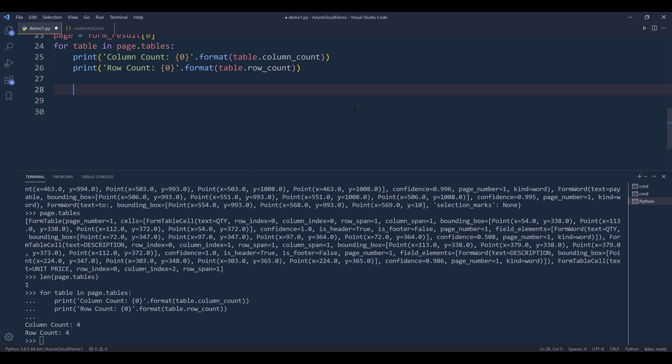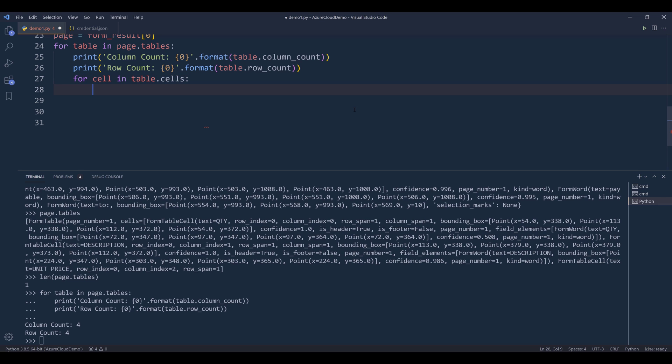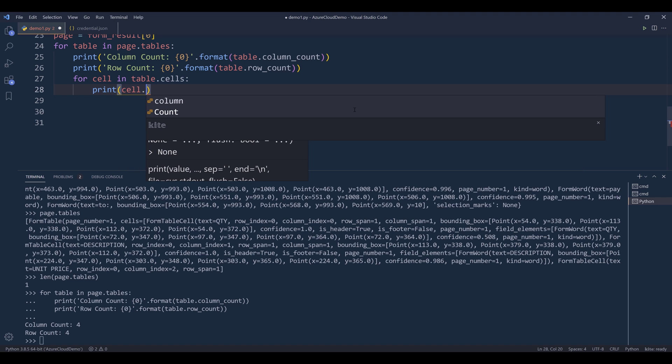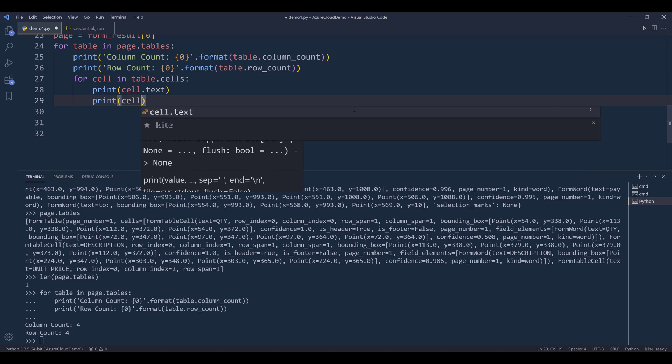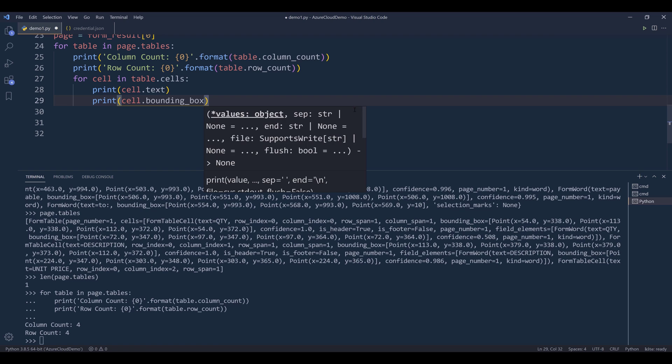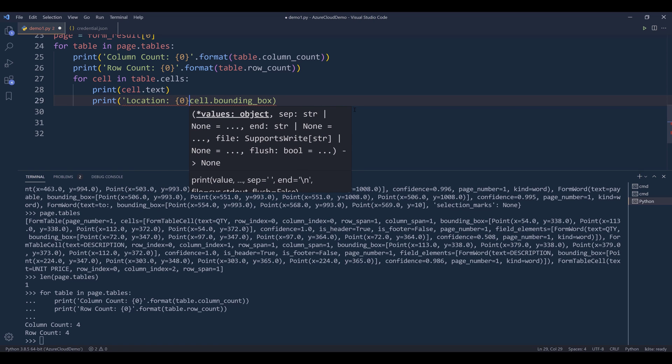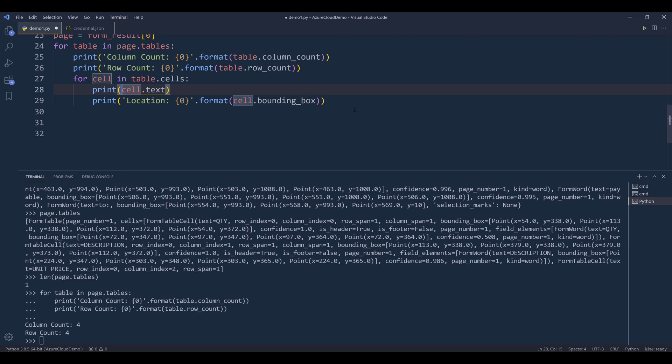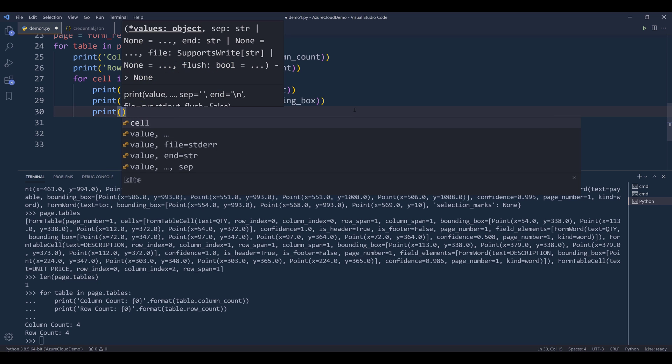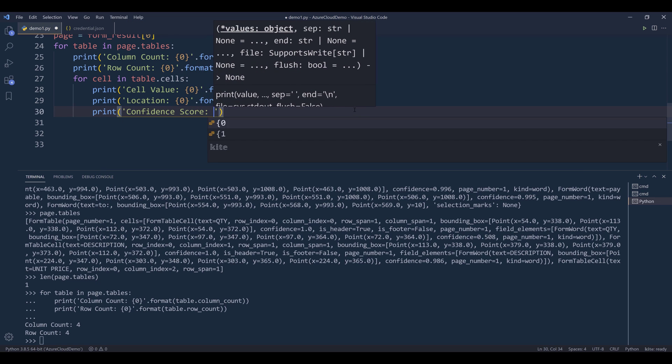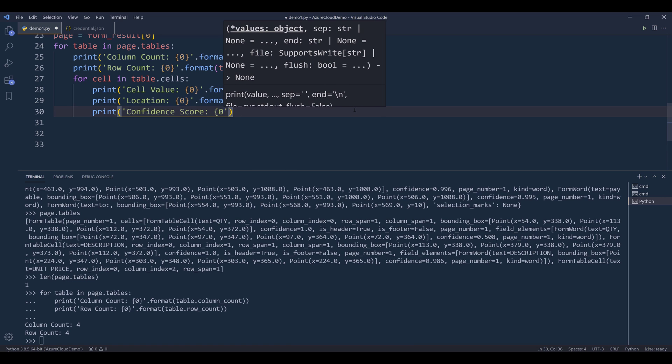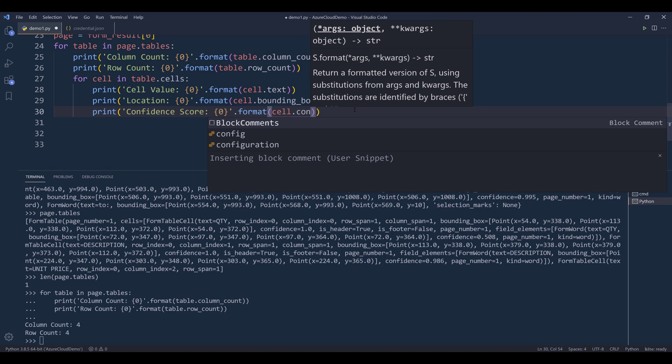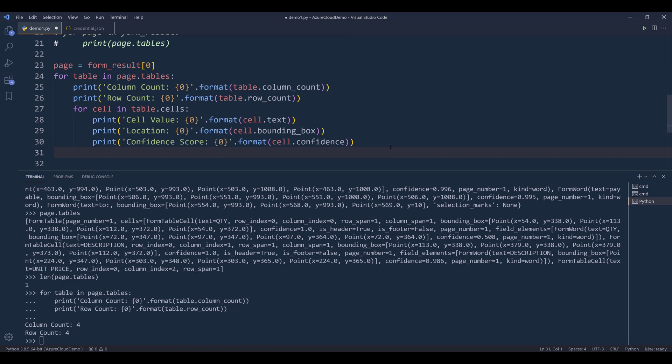And to extract the sales information or the sales value, we need to iterate each cell within a table. So for cell in table.cells, we can print the value by referencing the text attribute and the bounding box geometry information. This will be location, and this will be cell value, and this will be confidence value. Let's do a test run.